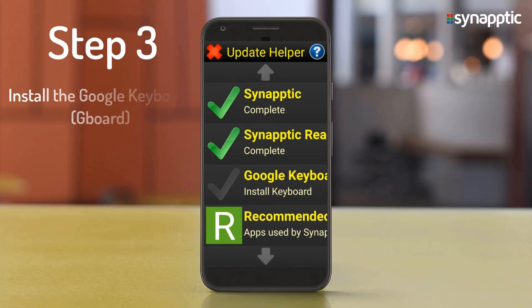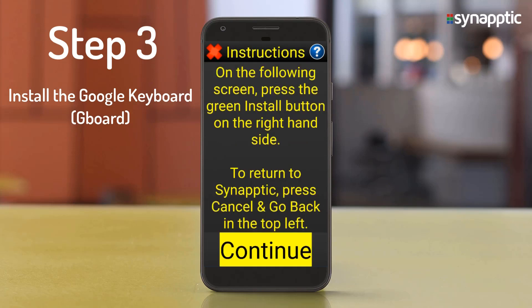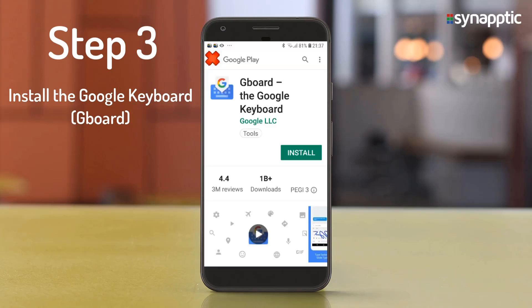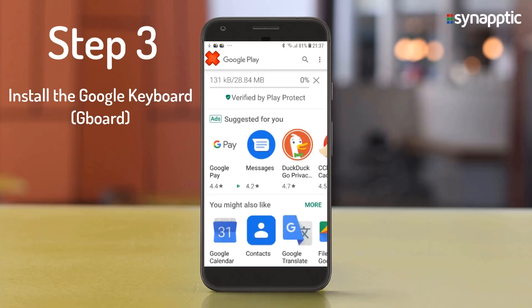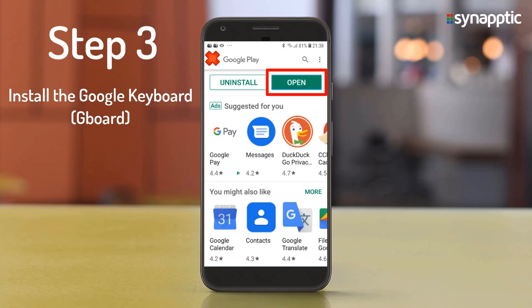Step 3 is to install the Google Keyboard. Select Google Keyboard, then Install keyboard. On the following screen, press the green Install button on the right-hand side and press Continue. Press the green Install button, wait for the download to complete, then press the green Open button.